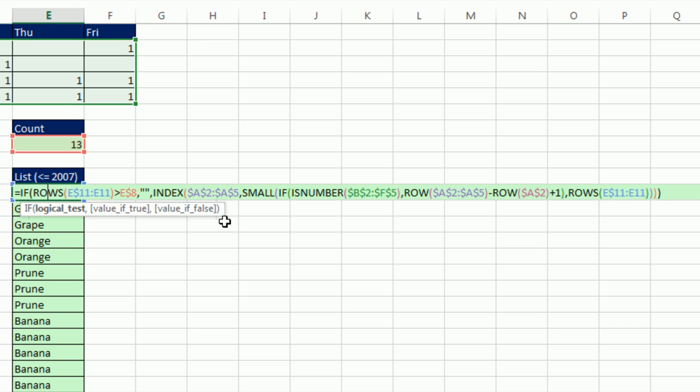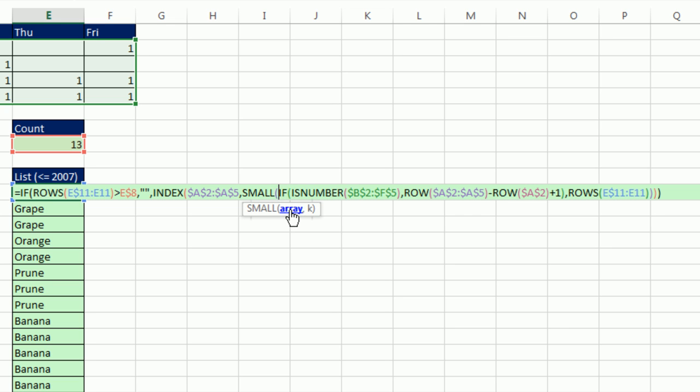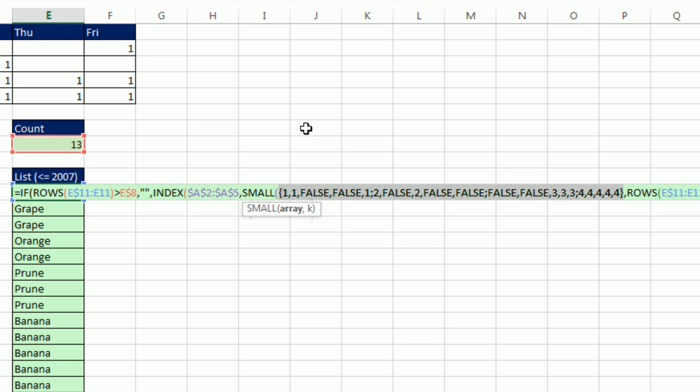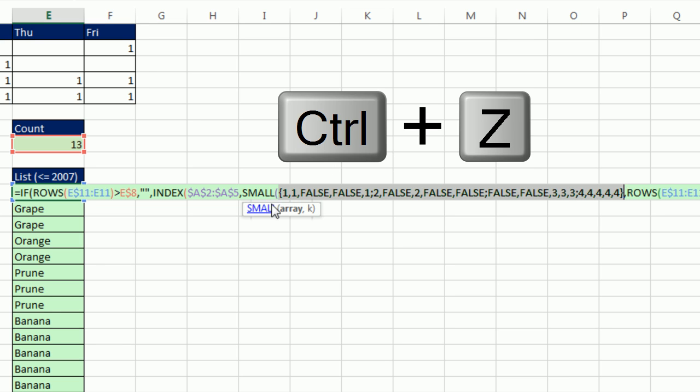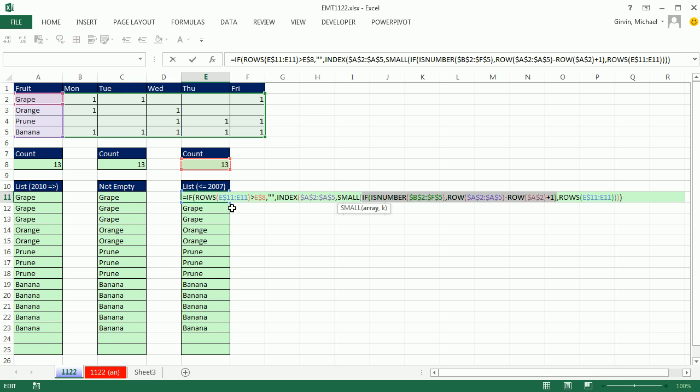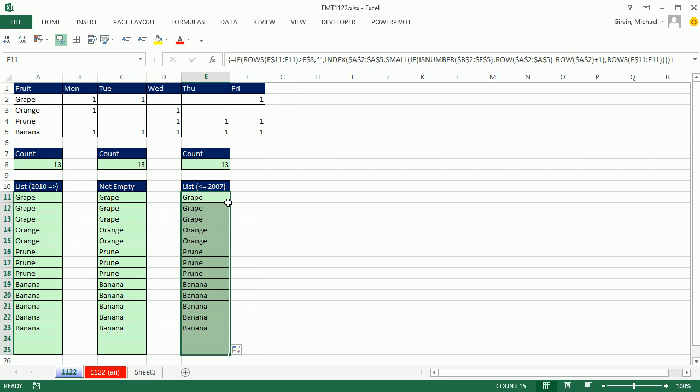Now in 2007, we're going to use a couple similar elements. We have ISNUMBER, but notice we had to use the actual SMALL function instead of AGGREGATE. Inside the array argument for SMALL, we say IF ISNUMBER, then put the rows. If I highlight the entire IF and F9, you can see instead of divide by zeros with AGGREGATE, we're getting falses, and SMALL will ignore those. However, this formula will require Control, Shift, and Enter. You could see the curly brackets up here. Double click and send it down. So in 2007 or earlier, you have to use that.